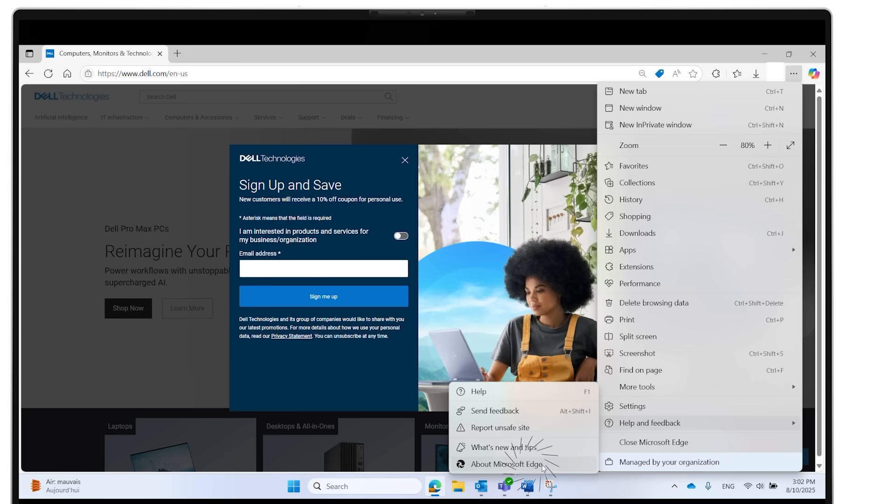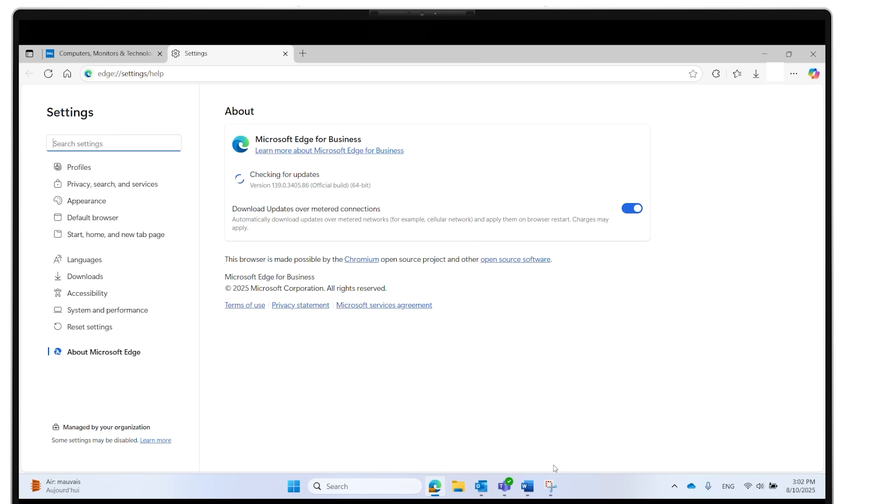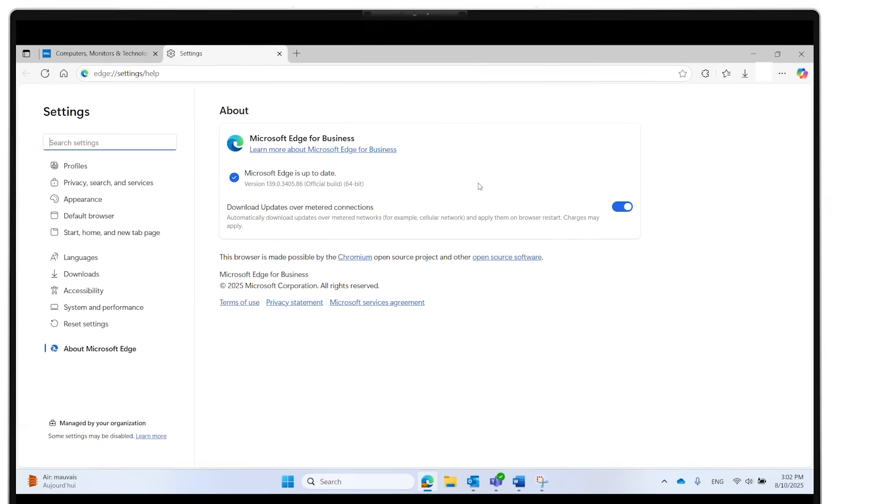If an update is available, it will begin downloading automatically. Once complete, click Restart to finish the installation. If your browser is already up to date, you'll see a confirmation message.